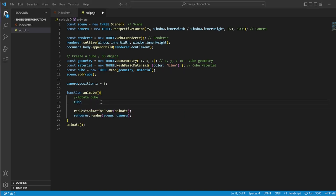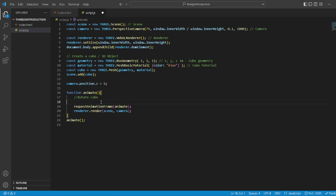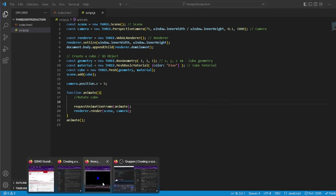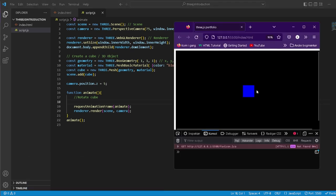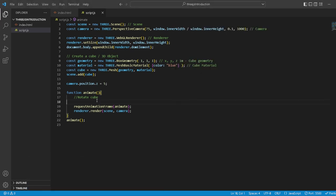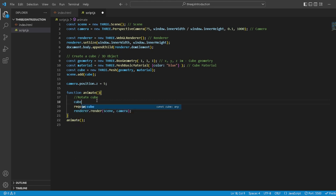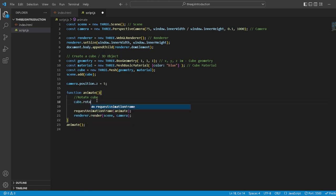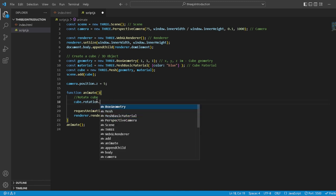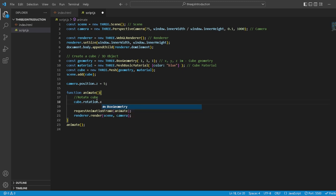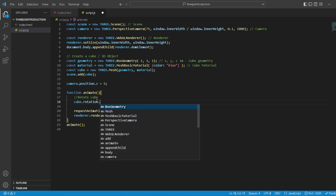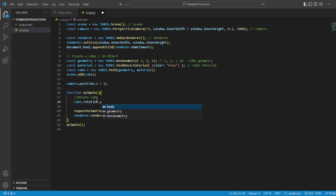So what if we type in cube - let's do this: cube.rotation on what axis? Let's take the y-axis. cube.rotation.y plus equals, so it keeps adding 0.01. Let's try to do this.